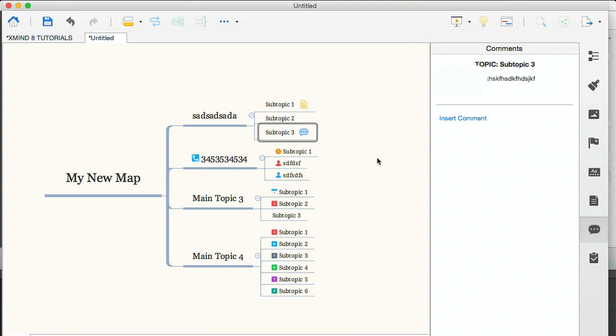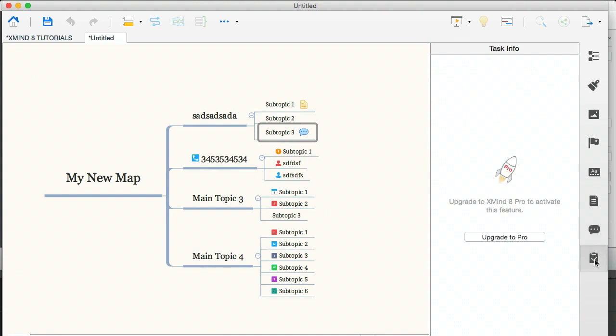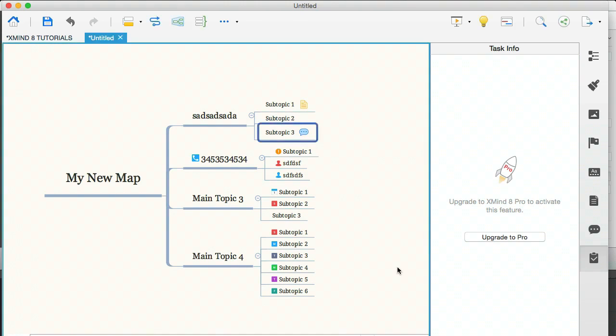And the last icon is another pro feature. And this is simply a call to action to upgrade to pro, which we're not going to be doing because we're using Xmind8 for free. So that's going to wrap it up for this tutorial. And in the next module, we're going to be talking about structures, what they are, why you need them and all that good stuff. So I'll see you over in that module.